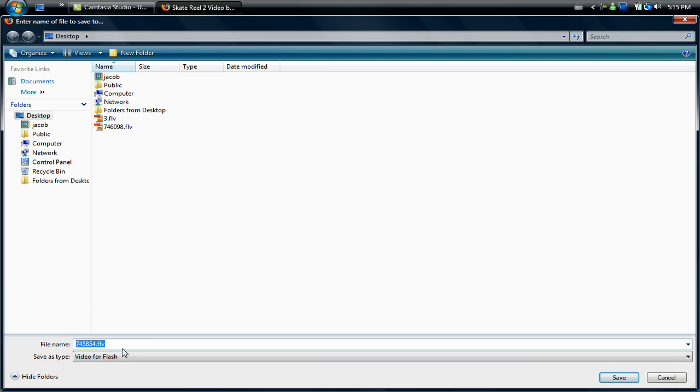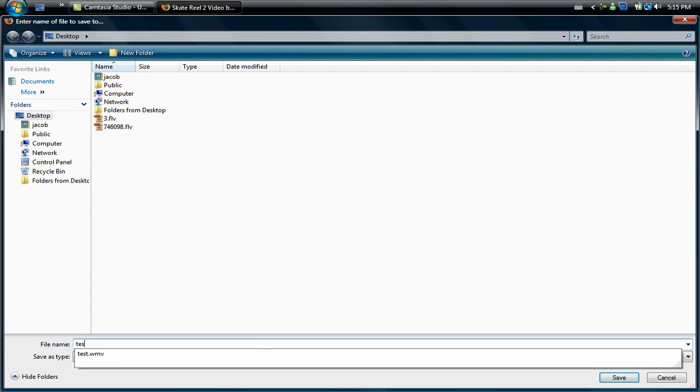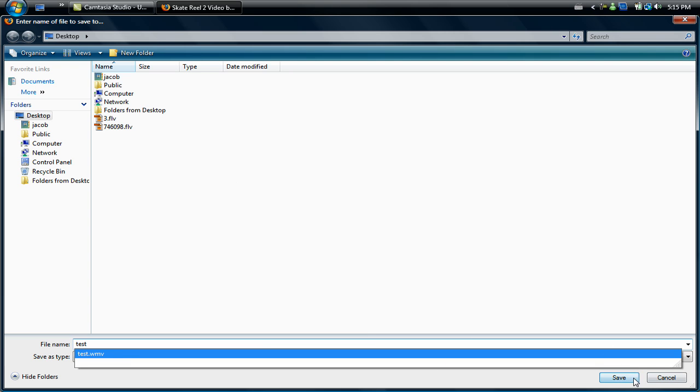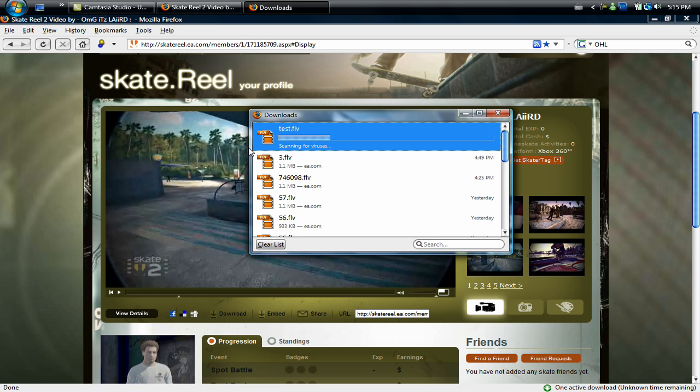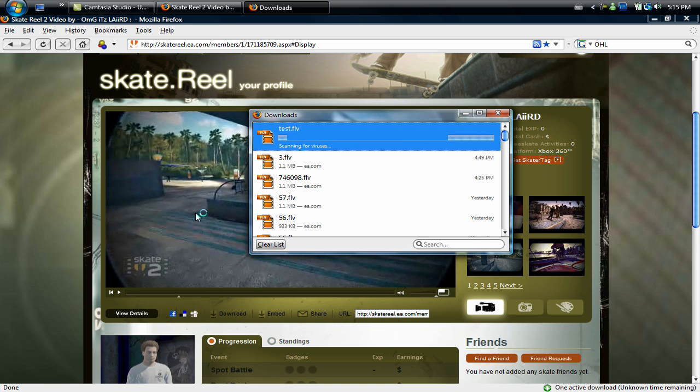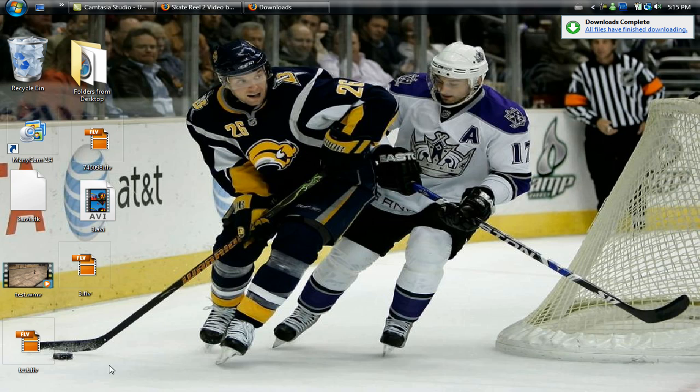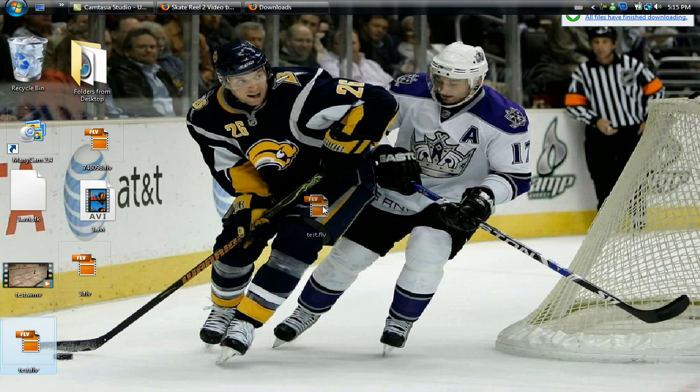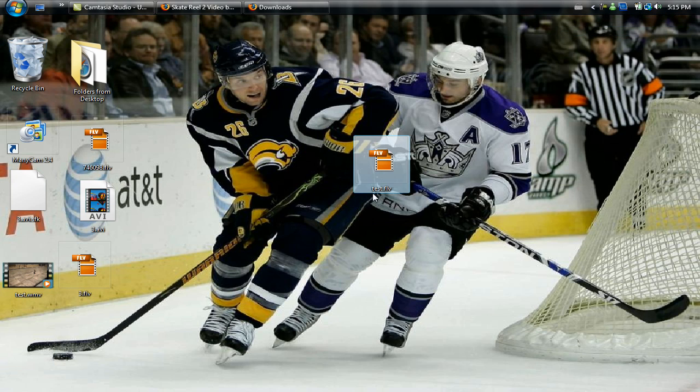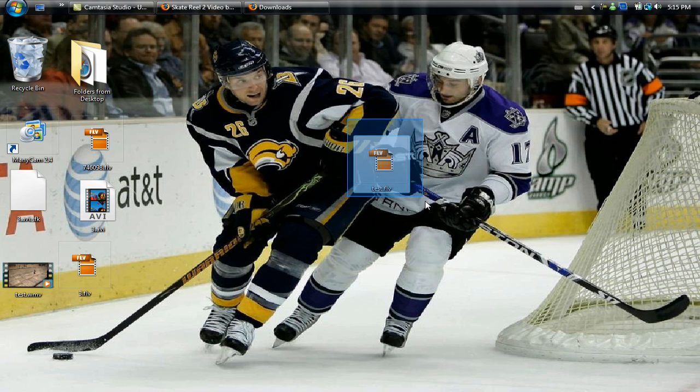Then down here you'll see the option to download and you choose where you want to save it. I'm just going to save it to my desktop, name it test, and then you're just going to hit save.